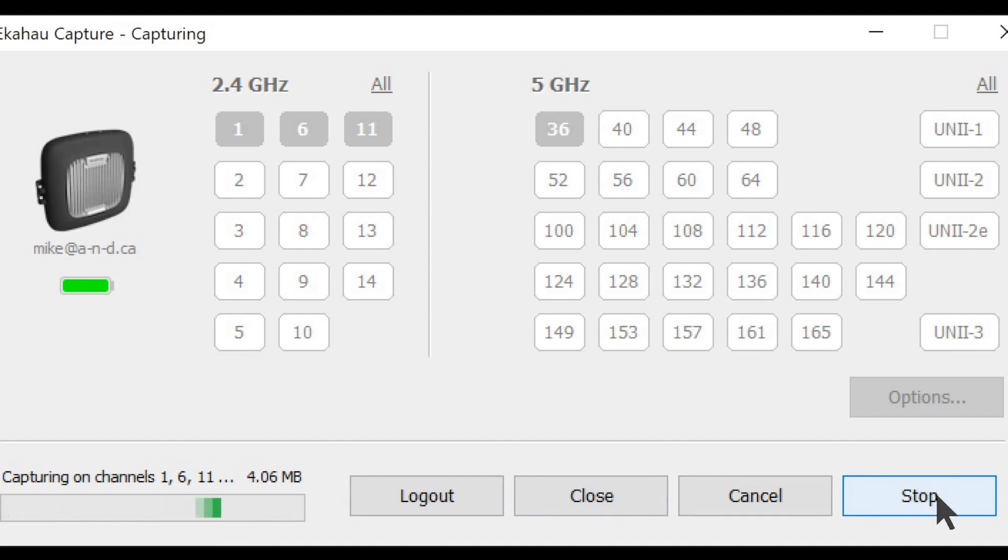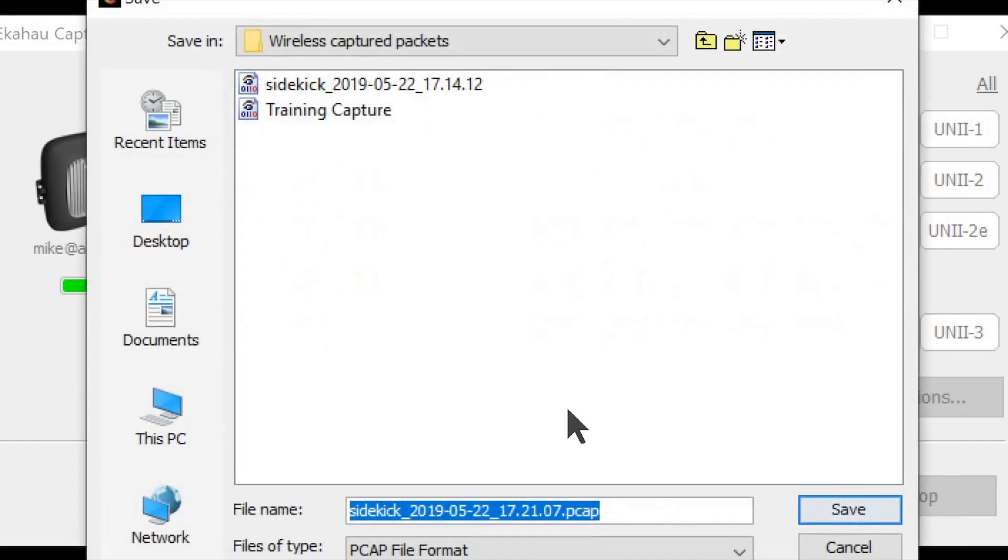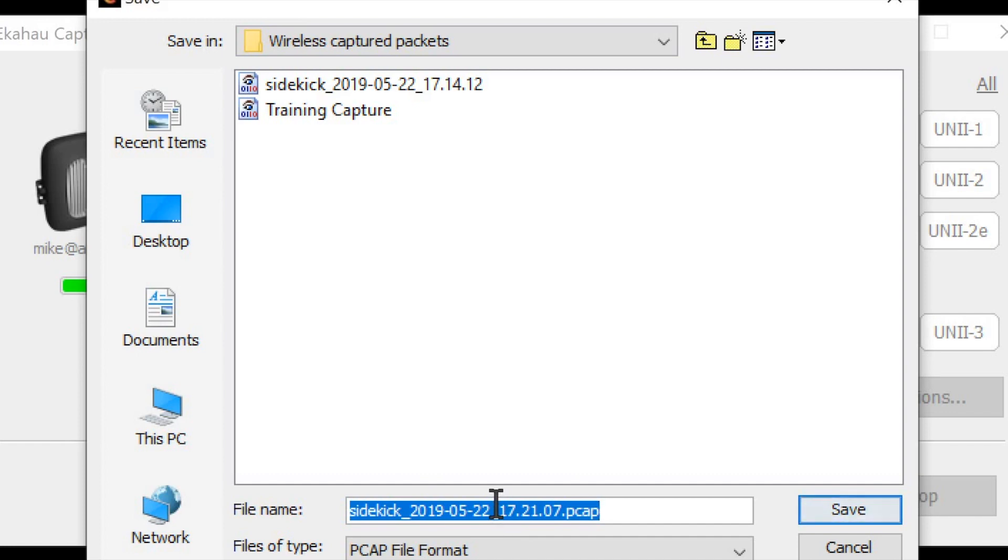After a few seconds I will stop this. And now you can see that ECAHO will ask for the file name—it recommends a file name—and you can save it to any file or directory that you wish under the PCAP format.